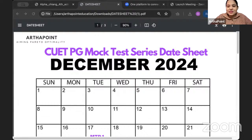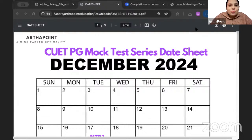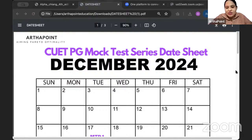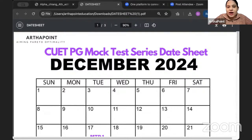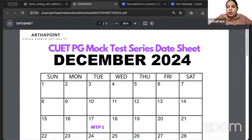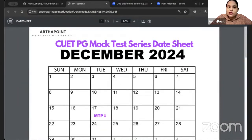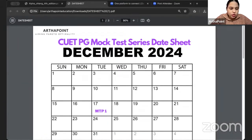I hope the background sound is gone now. This is the announcement for CUET PG Economics Mock Test Date Sheet. We have already started with the mock test series of IIT and GATE Economics, and now we want to begin with the mock test series of CUET also.